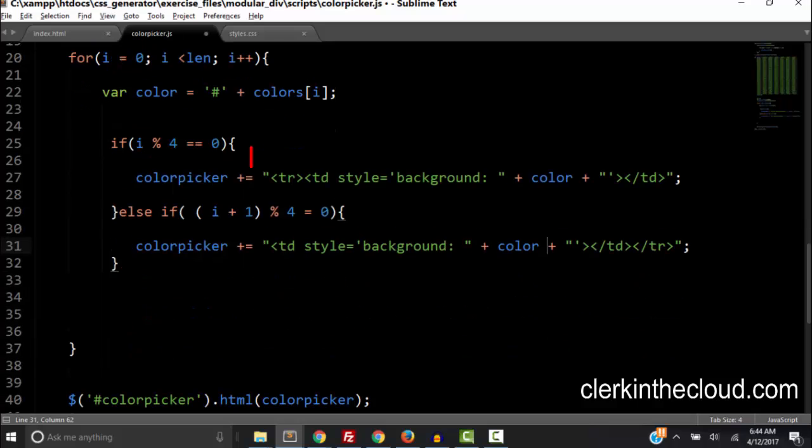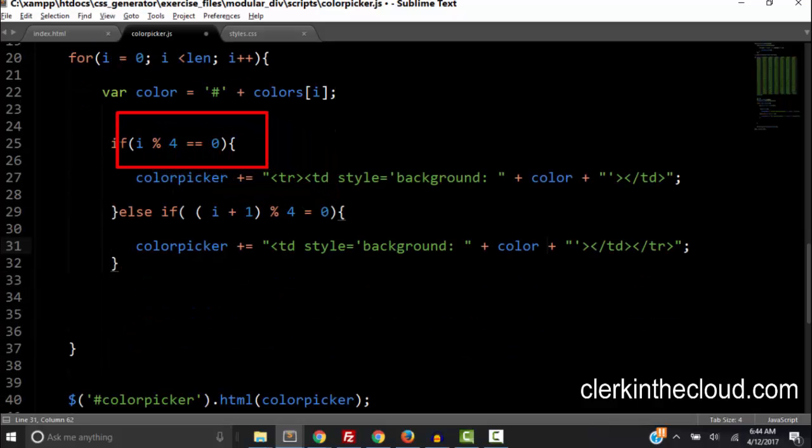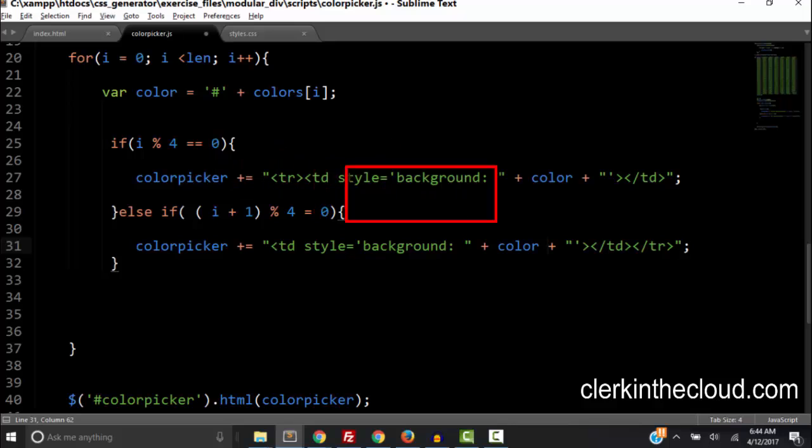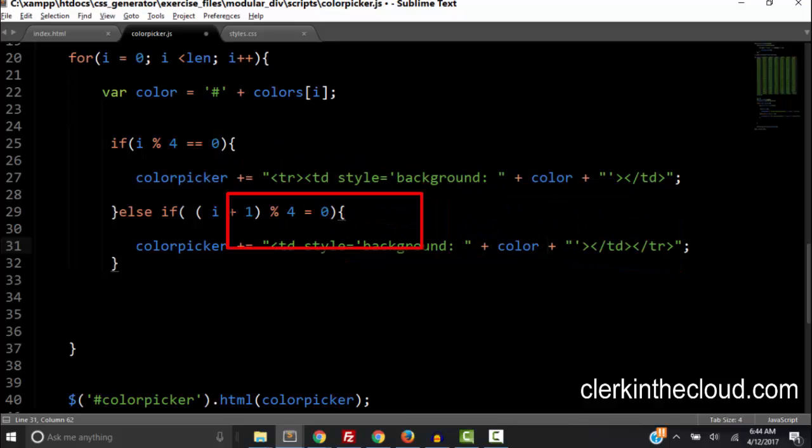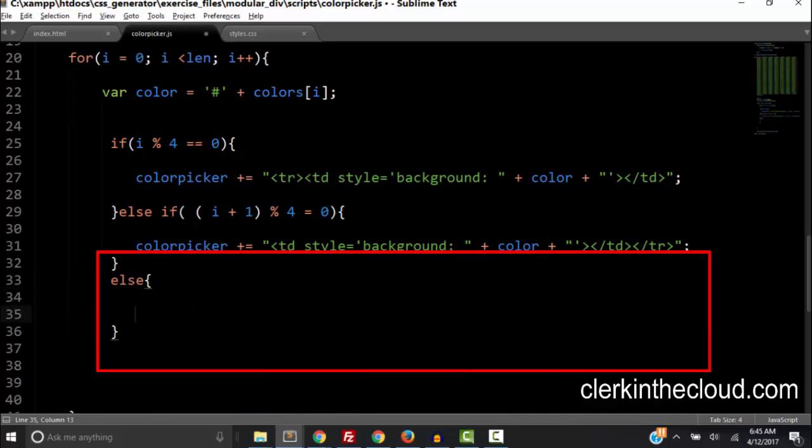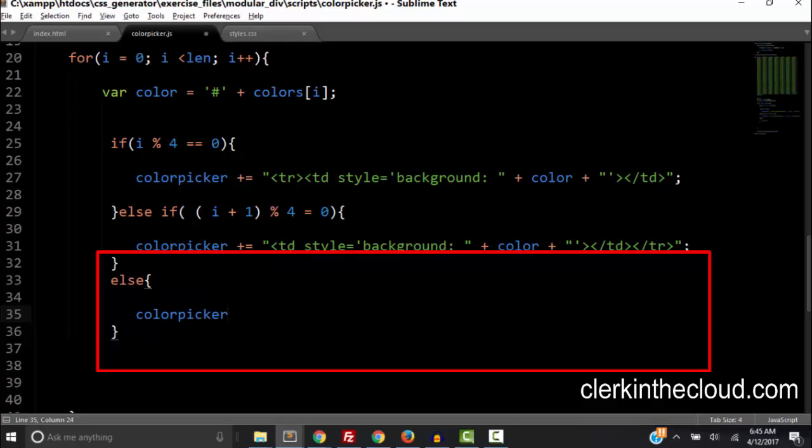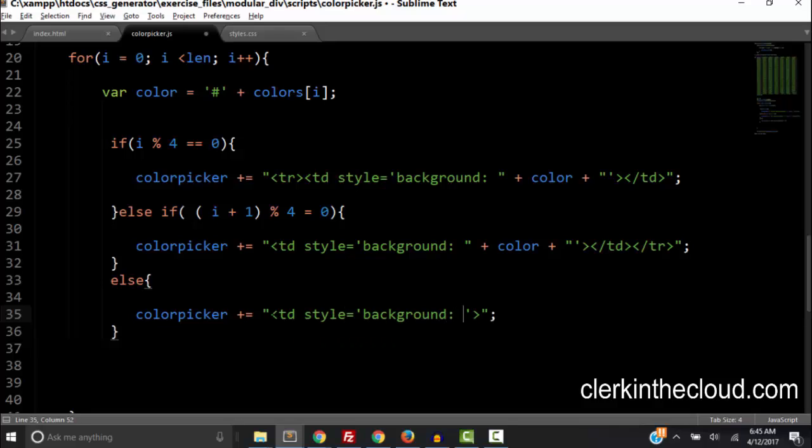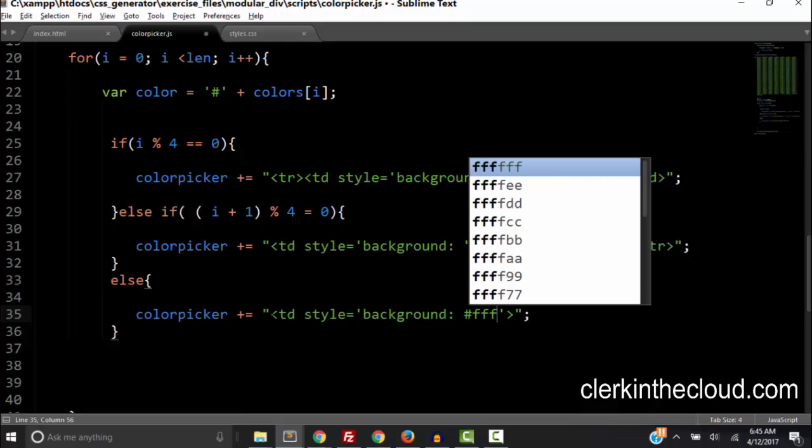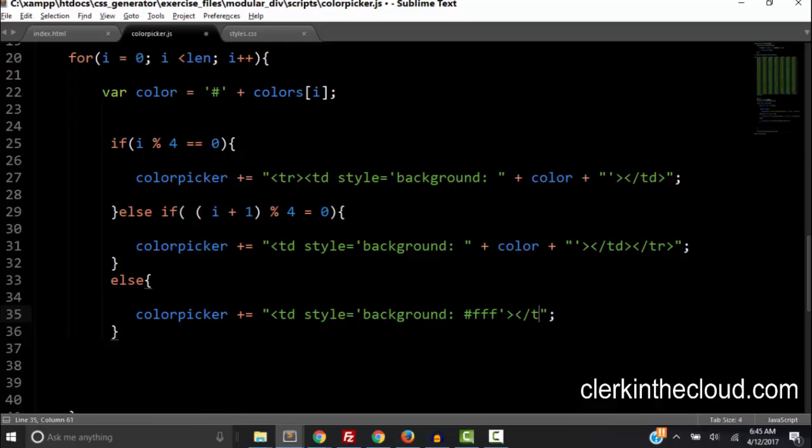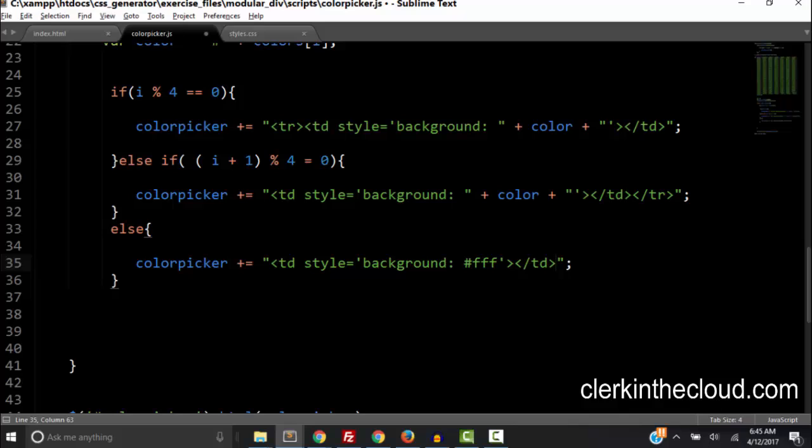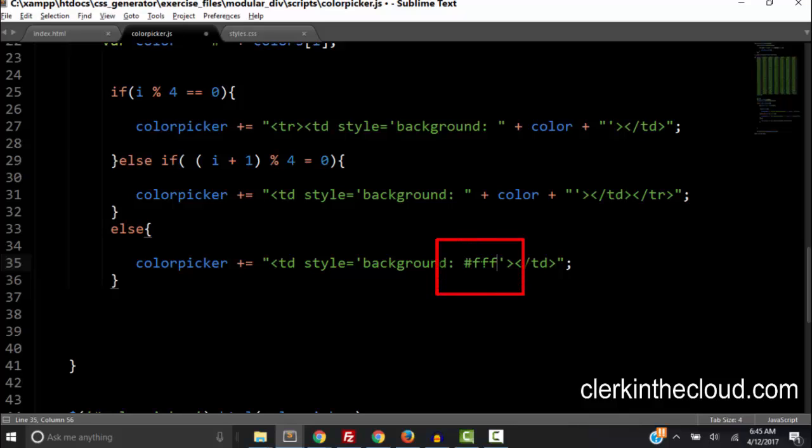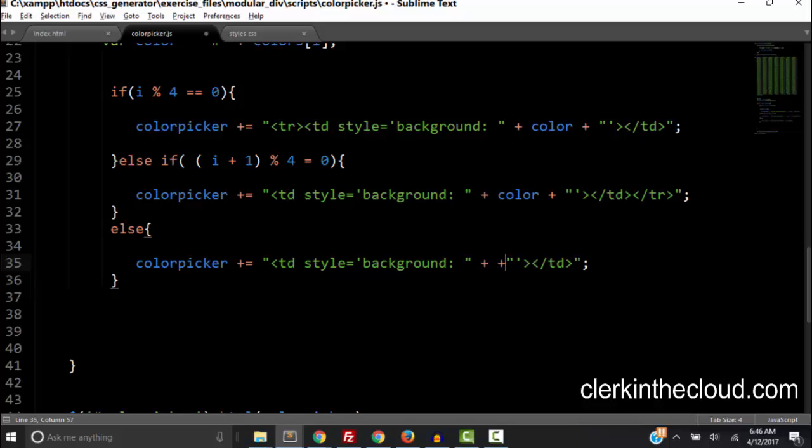So now we begin a row if i mod 4 equals 0 and we end the row if i plus 1 mod 4 equals 0. But if neither of these are true then we want a middle row without any tr tags. So in this case we type else and we take the color picker plus equals and inside double quotes we don't want any tr tags. We just want the td tag with our style instead of placeholder and then our closing td tag. Okay so now we need to replace this color with two double quotes and inside two plus signs we'll put our variable color.